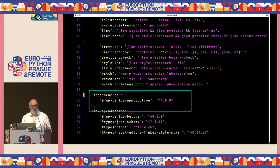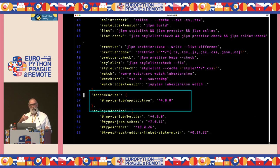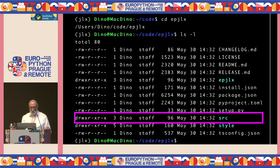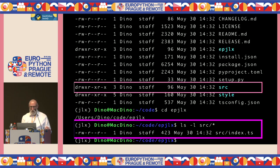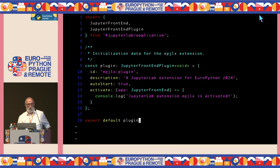Another section of package.json to focus on is the dependencies section. This do-nothing template depends only on the at-JupyterLab/application package. We'll see later how to add other packages here. There's also a source directory with index.ts — the source code for our extension.